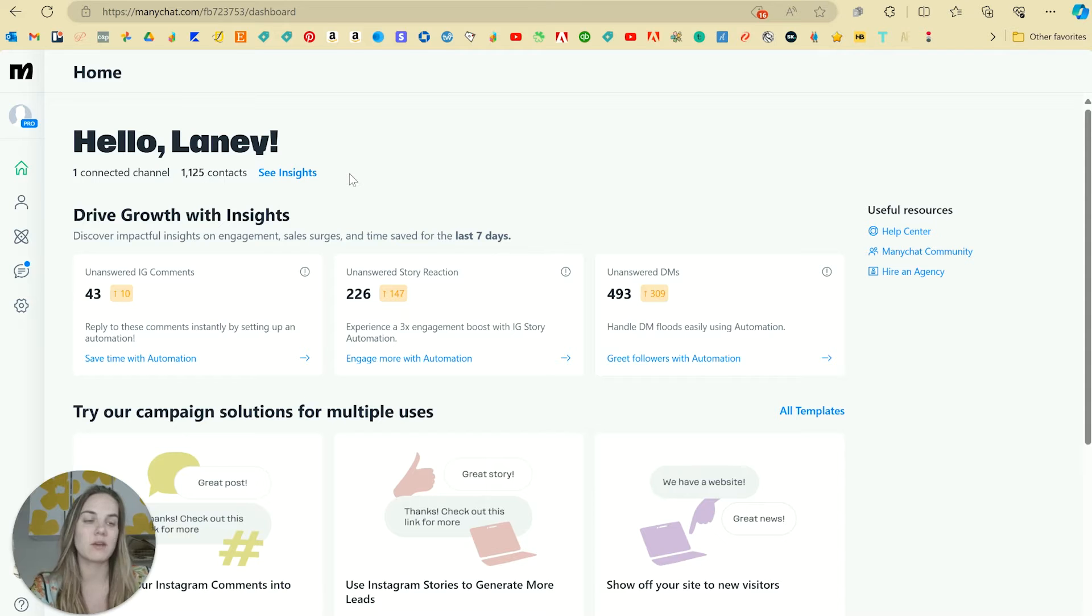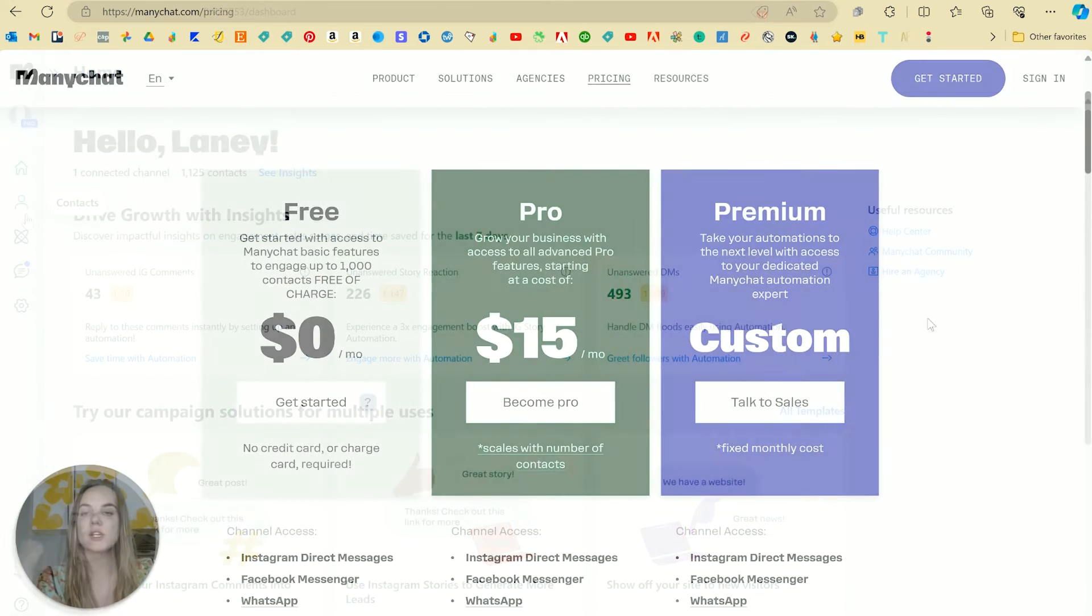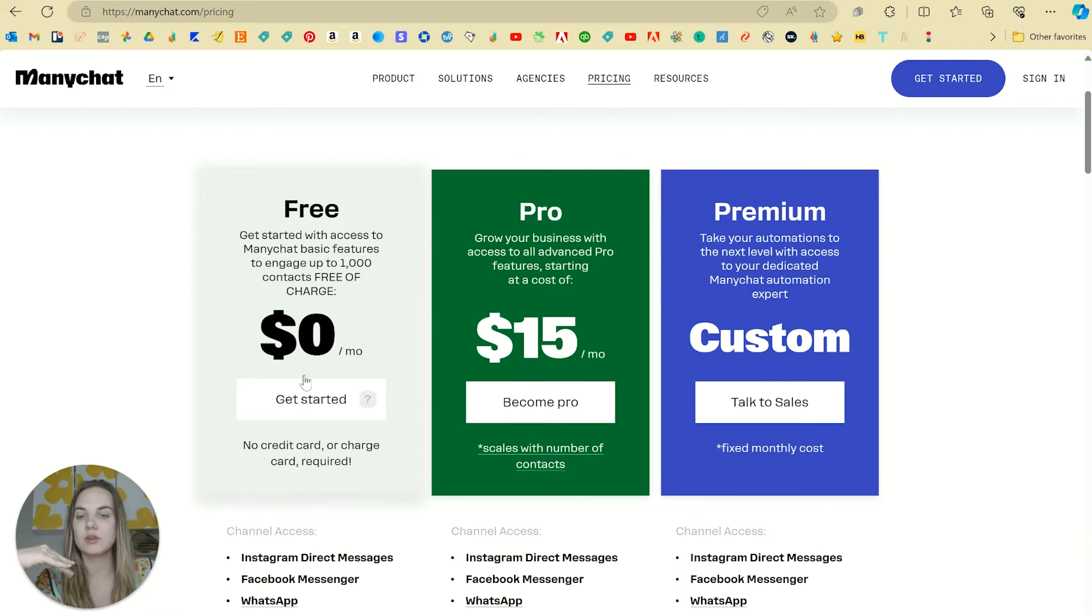So we're in ManyChat. I would love if you'd use my affiliate link to sign up if you enjoy this video. So before I show you how it works, here are the different plans that you can use.